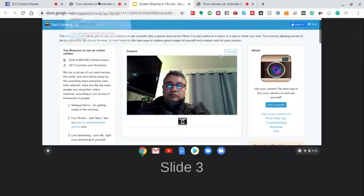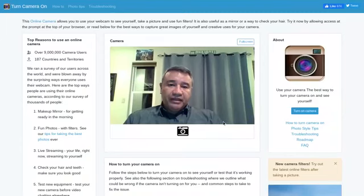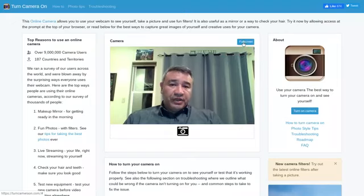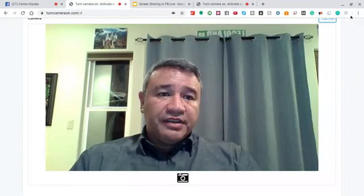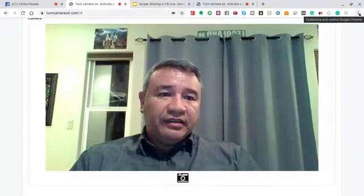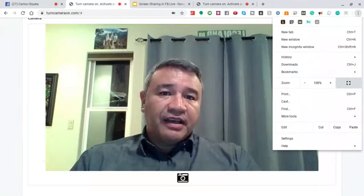Then go to turncameraon.com, which will activate your camera. You'll see yourself there. There's a 'Full Screen' button in the corner — click it to adjust the camera and hide the layers you don't want. In Chrome, you can also hide the tabs by selecting full screen mode. I prefer hiding them so everything looks much better.